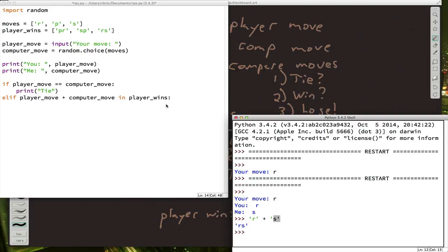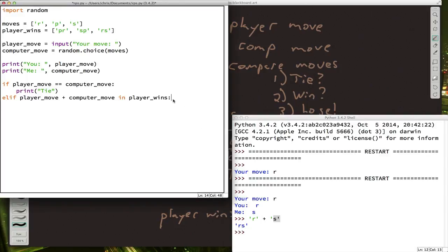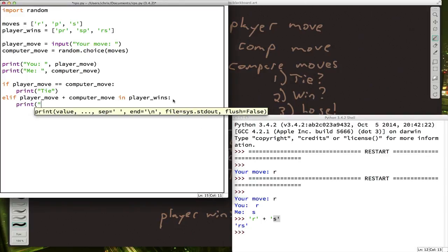Well, yes it is. So it should print you win.